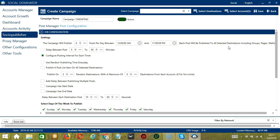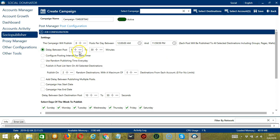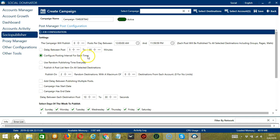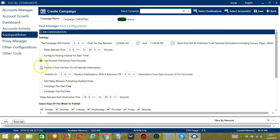Each post will be published to all selected destinations including groups, pages, or walls. You can specify the delay between posts — let's say 5 to 30 minutes. You may also configure the posting interval for each timer, or use random publishing time every day.